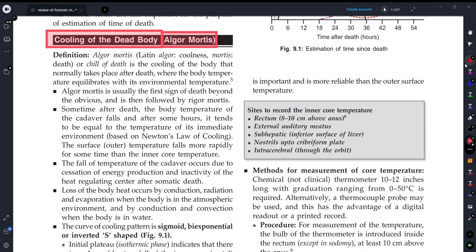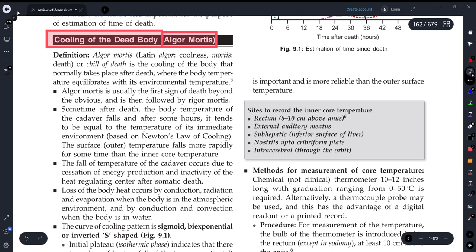I have uploaded many other important FMT exam topics that are frequently asked in examinations in a playlist on Medicure Buddy, so please visit that once if your examinations are nearby, because those are very important for the exam.